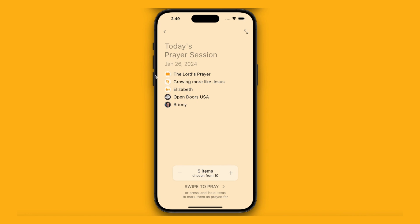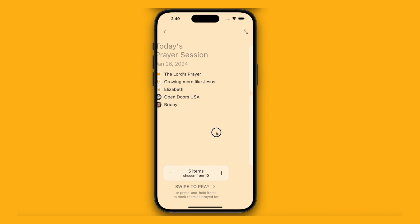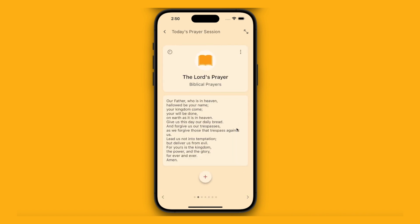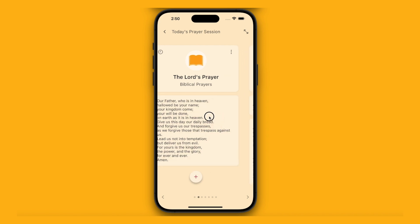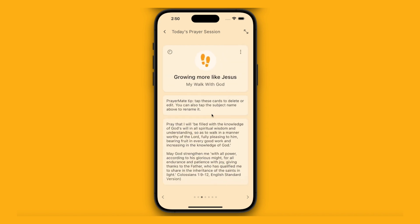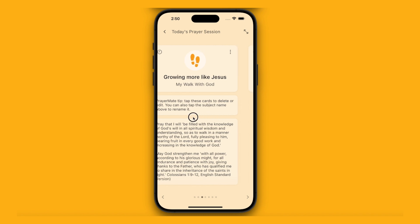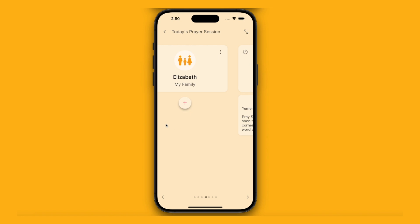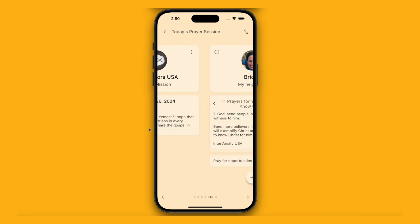It will try to pick a range of items from across my lists. Here I've got the Lord's Prayer from biblical prayers, something for my walk with God, a family member Elizabeth, a world mission feed, and one of my neighbours. As I want to pray, I'll just swipe through them from left to right. Every time I swipe past something, it will record it as prayed for, so that next time it can give me something else to pray for. Just go through one by one and pray.